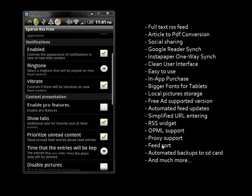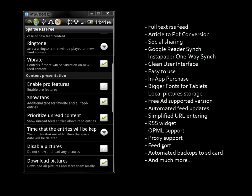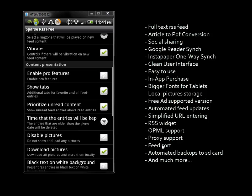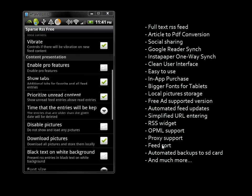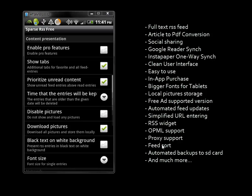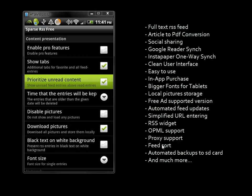There are some pro features available. The main thing I wanted to point out is the show tabs feature, which gives you more options including favorites.